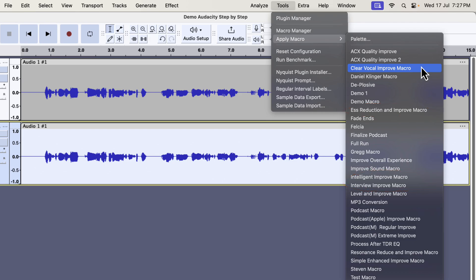All these improvements can improve audio quality in a single click. I will show you in a moment where you can get these. I will apply the Clear Vocal and improve on this recording.